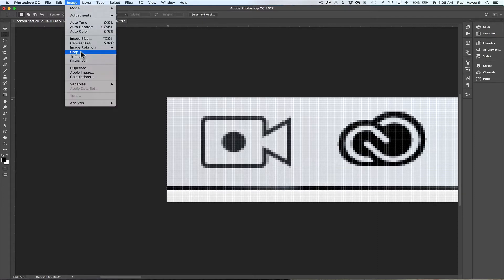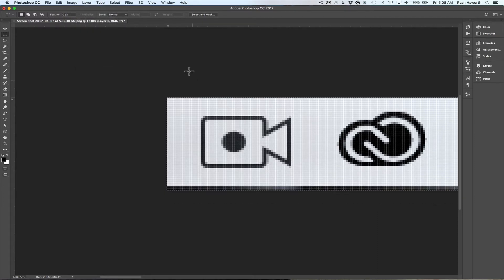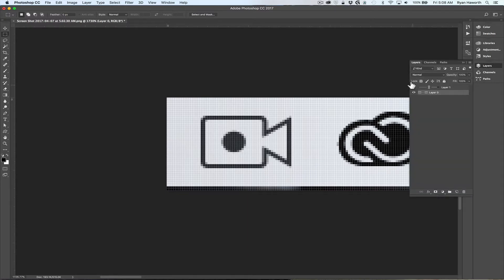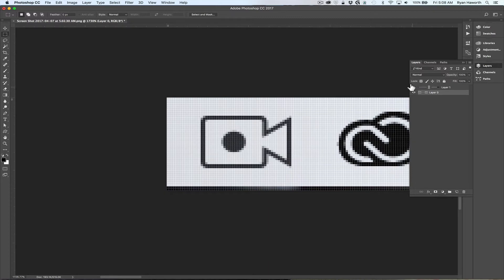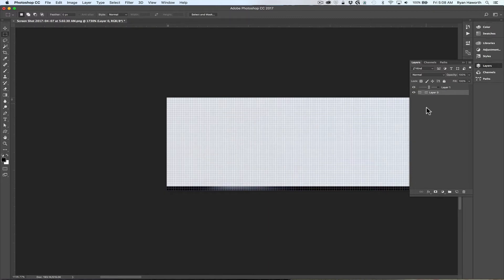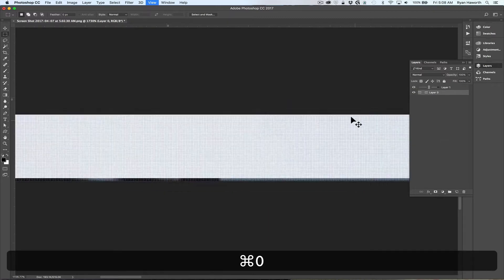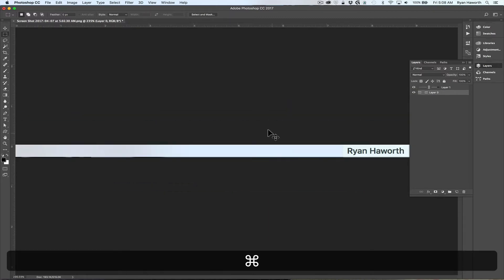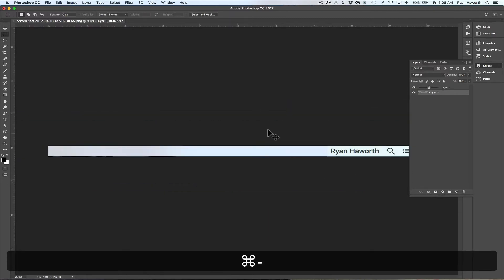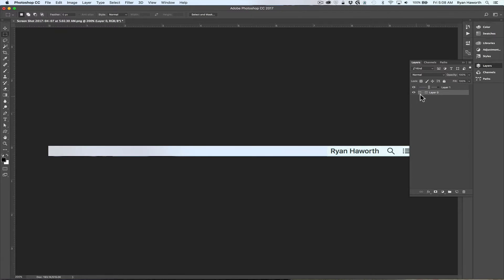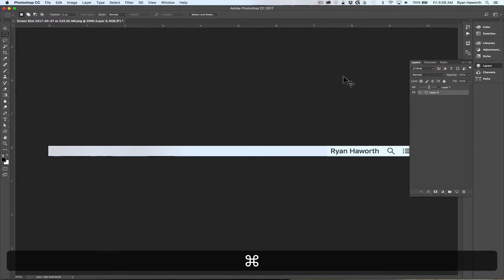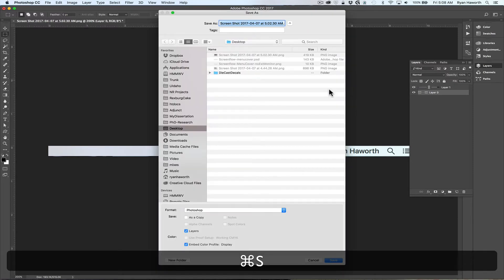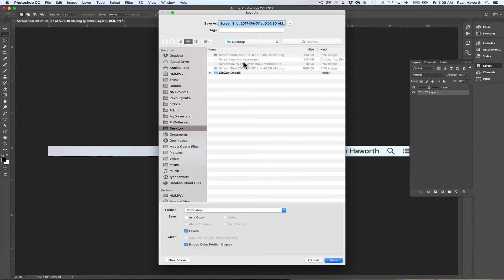Now if I go to Layers and turn on my layer again, that's pretty good. Now I have a screen cover for when I'm using my full screen with no external monitor.